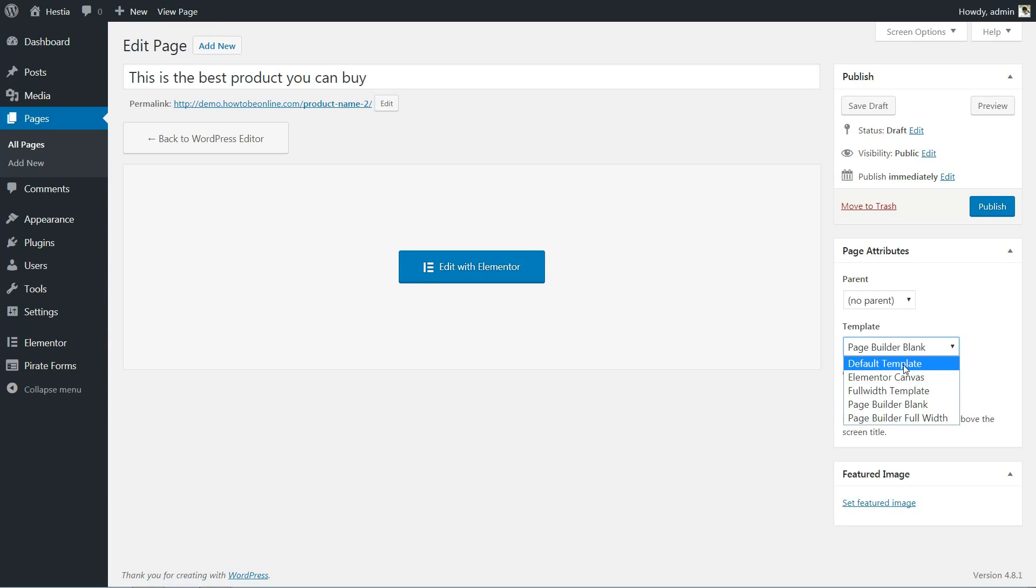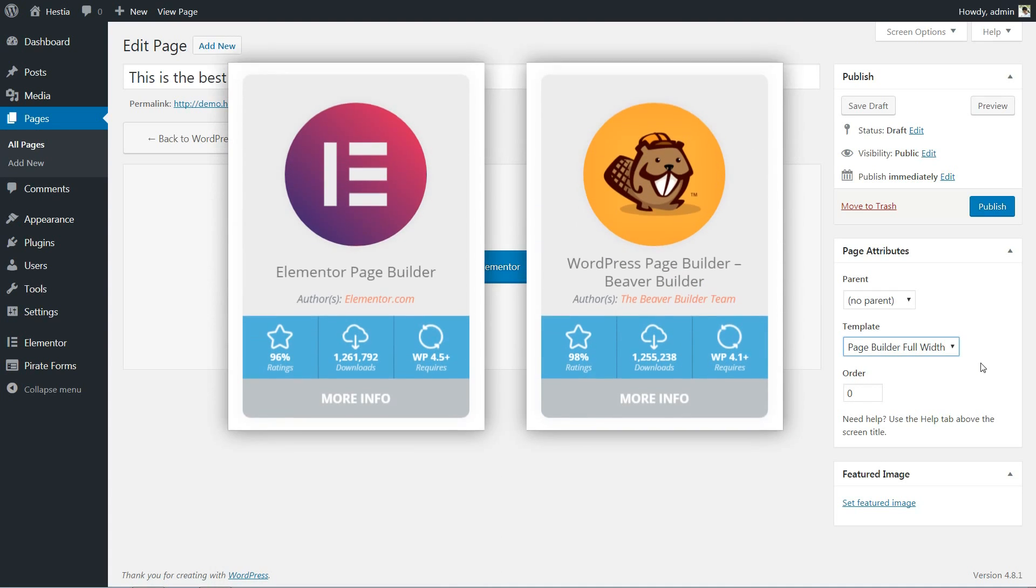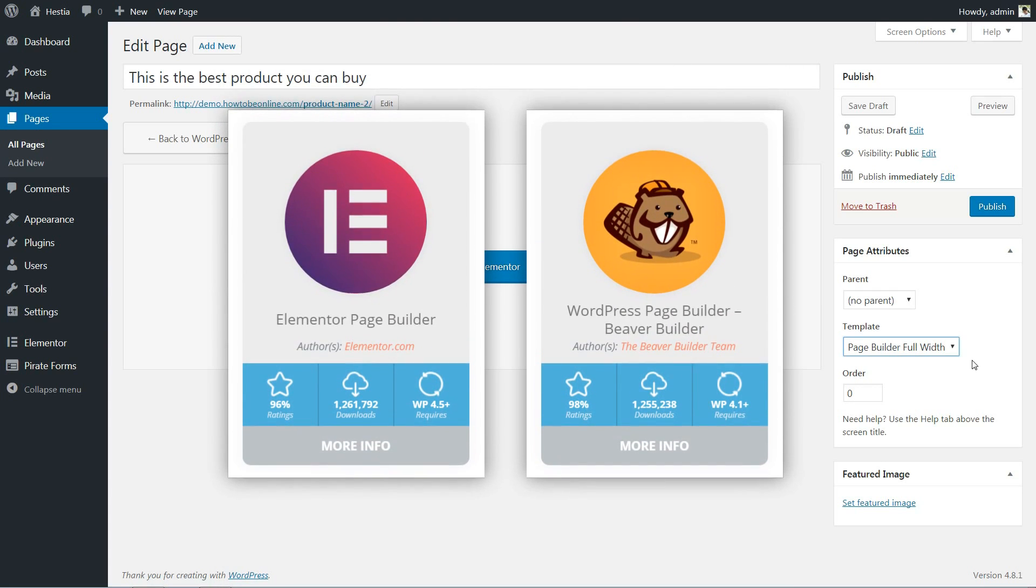The Page Builder Blank and Page Builder Full Width are optimized pages created within the Hestia theme, especially for the purpose of using them with page builders like Elementor or Beaver.